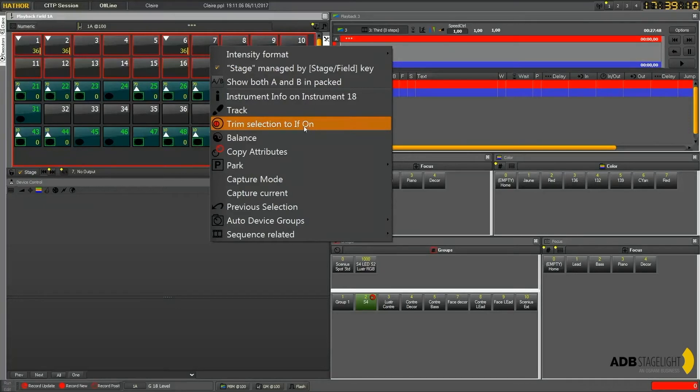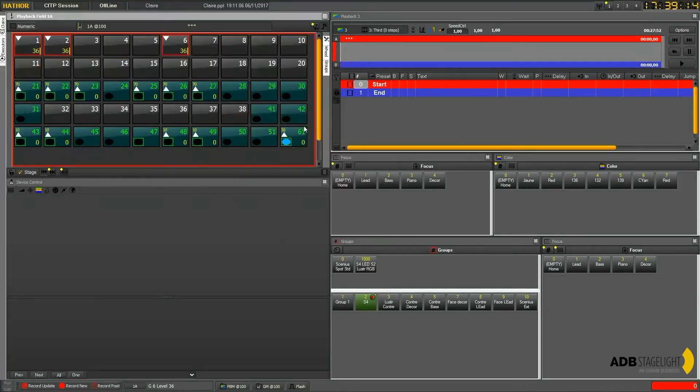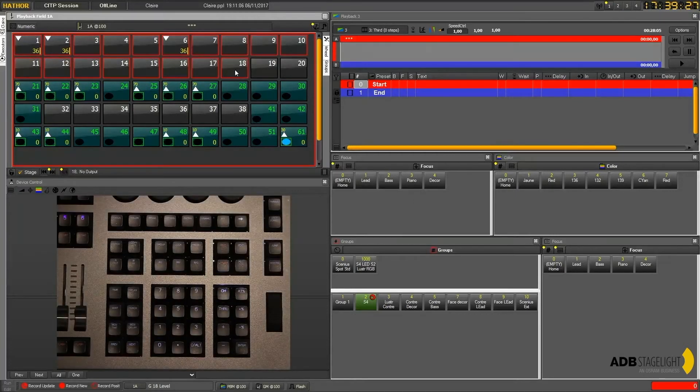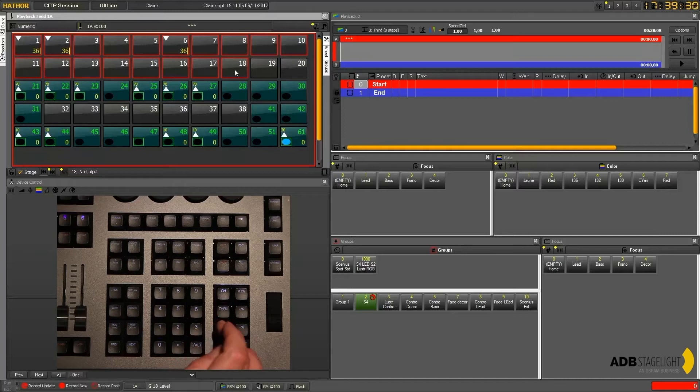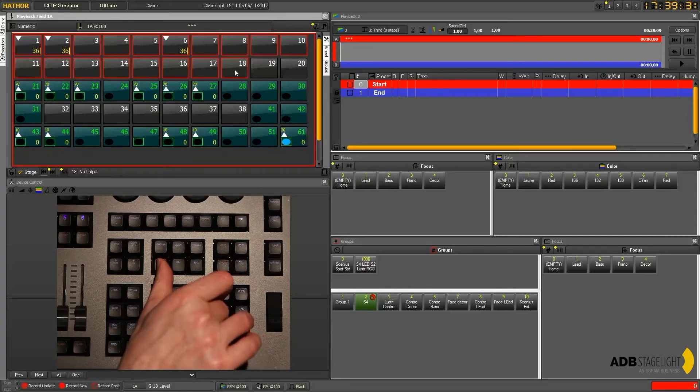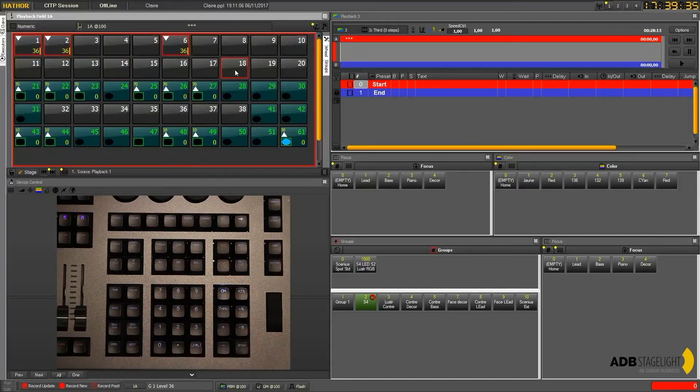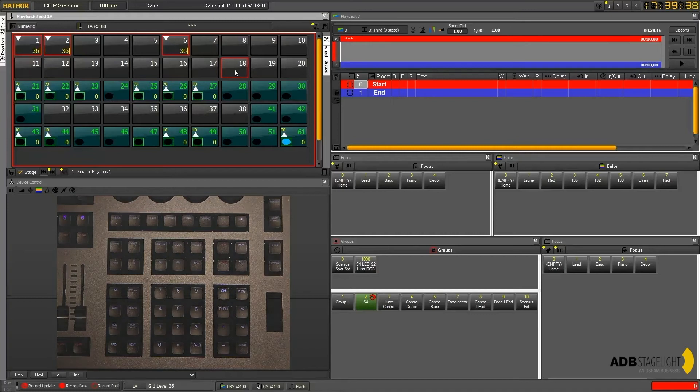You can do that also from the console keyboard where this time you can say through and all, which does the same.